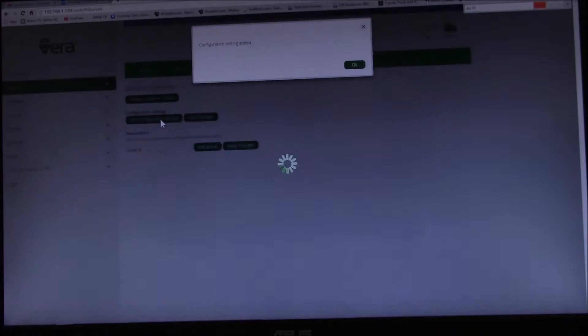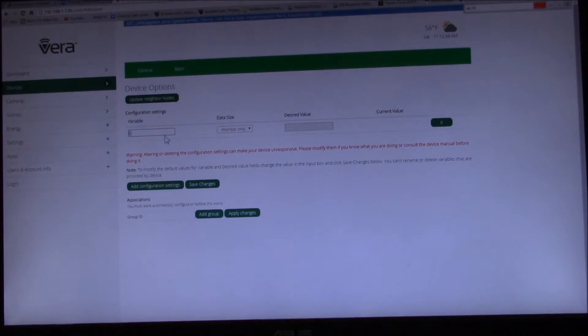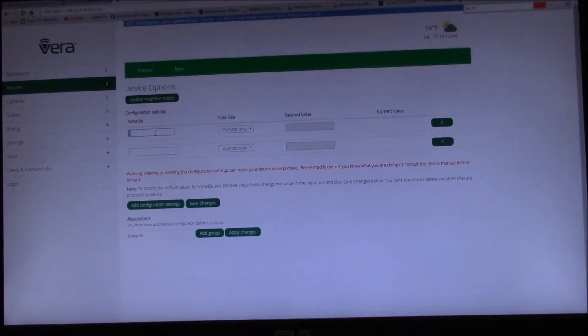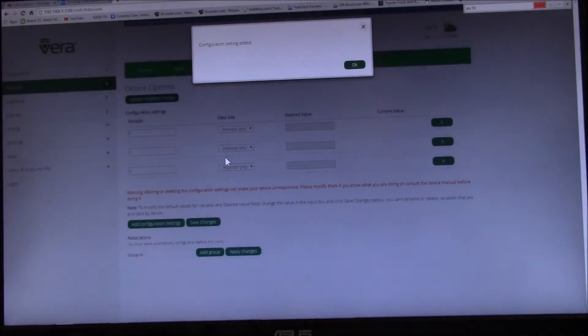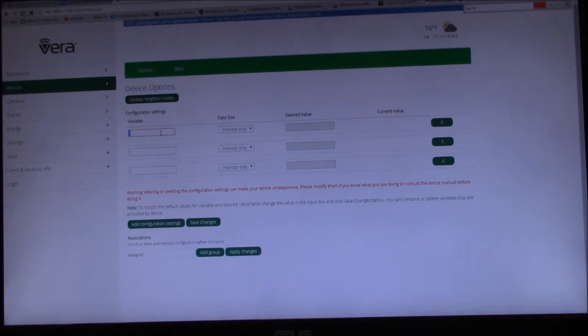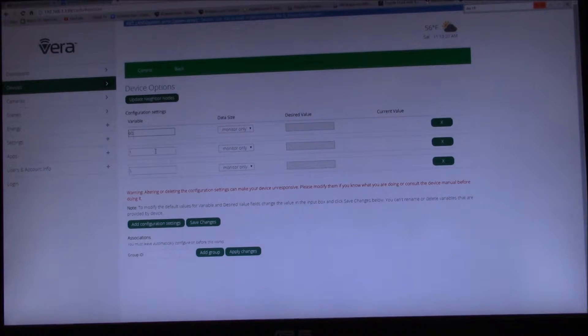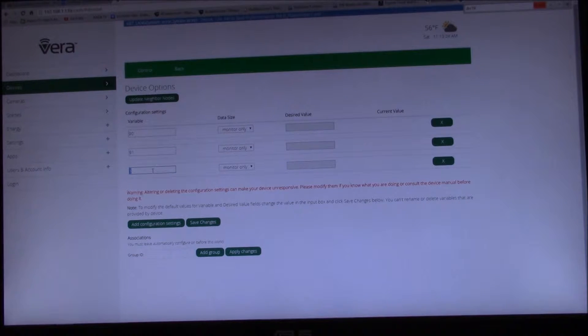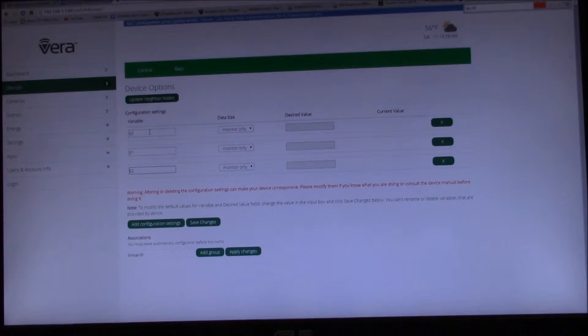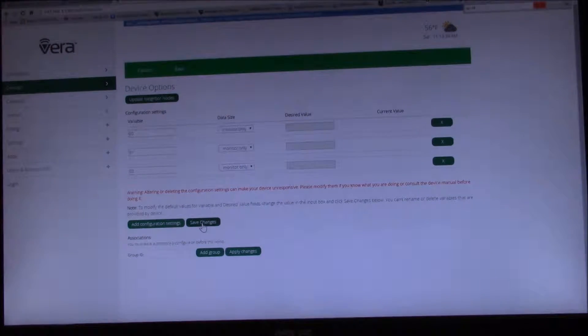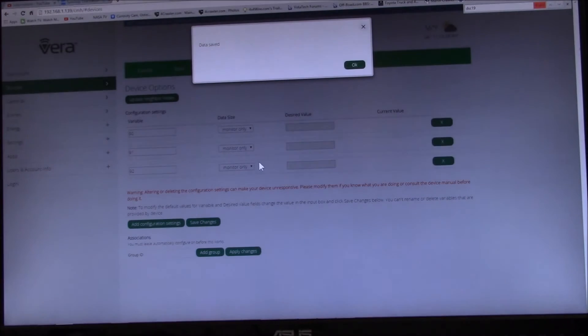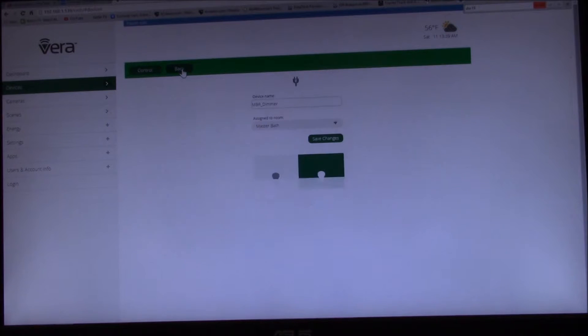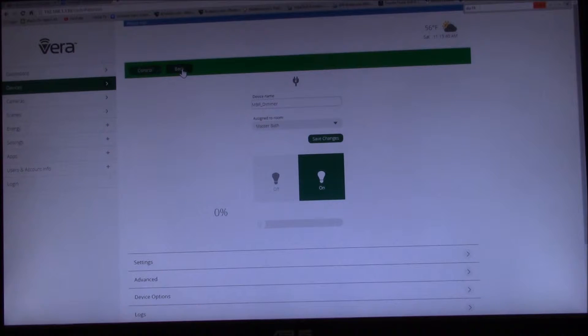What I want to do is let's do one more, so I want to do three. So I've got to do 90. I'm just going to do monitor only so I can see what's there. So I've said I want to monitor 90, 91, and 92. So save changes.